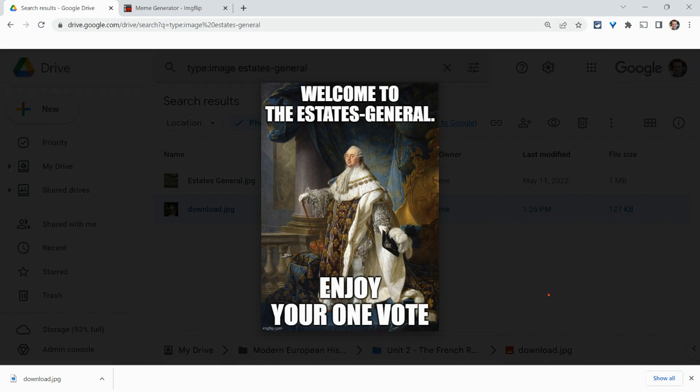So optical character recognition in your Google Drive and when you search for images.